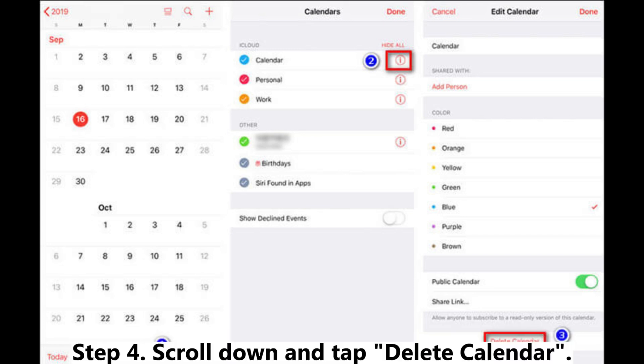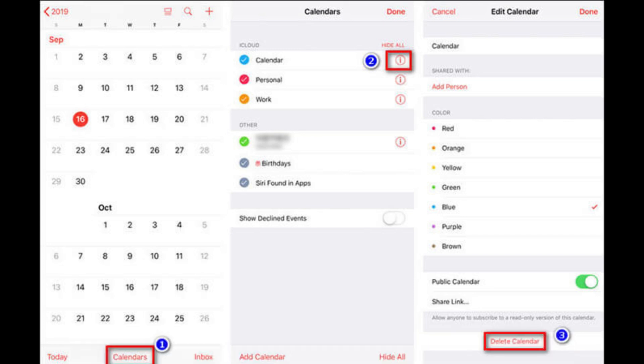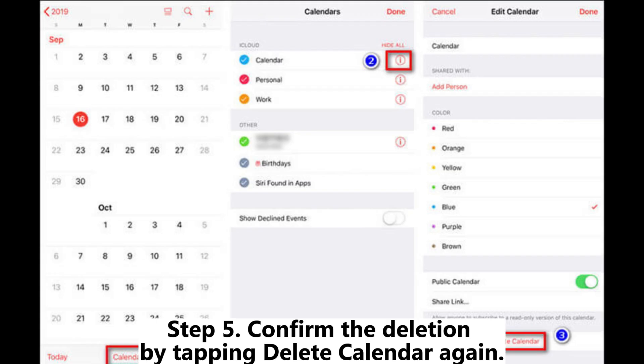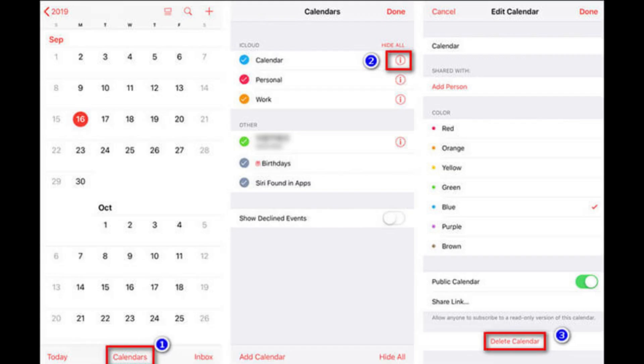Step 4: Scroll down and tap Delete Calendar. Step 5: Confirm the deletion by tapping Delete Calendar again.